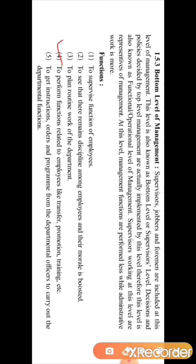The fourth function is to perform functions related to employees, such as transfer of employees, promotion of employees, and providing them training.